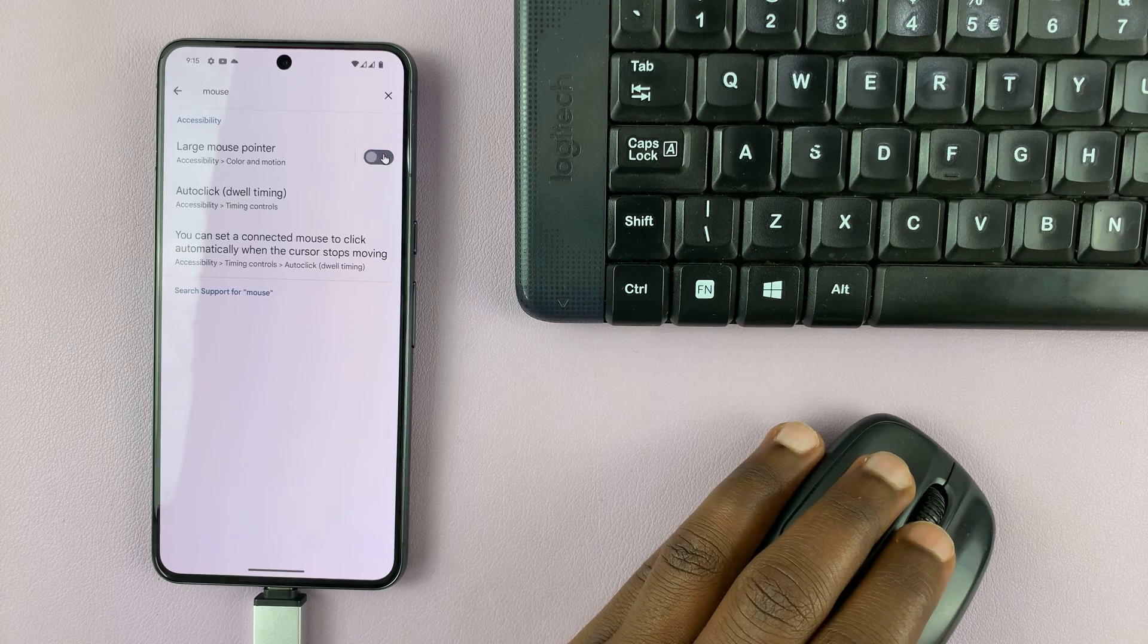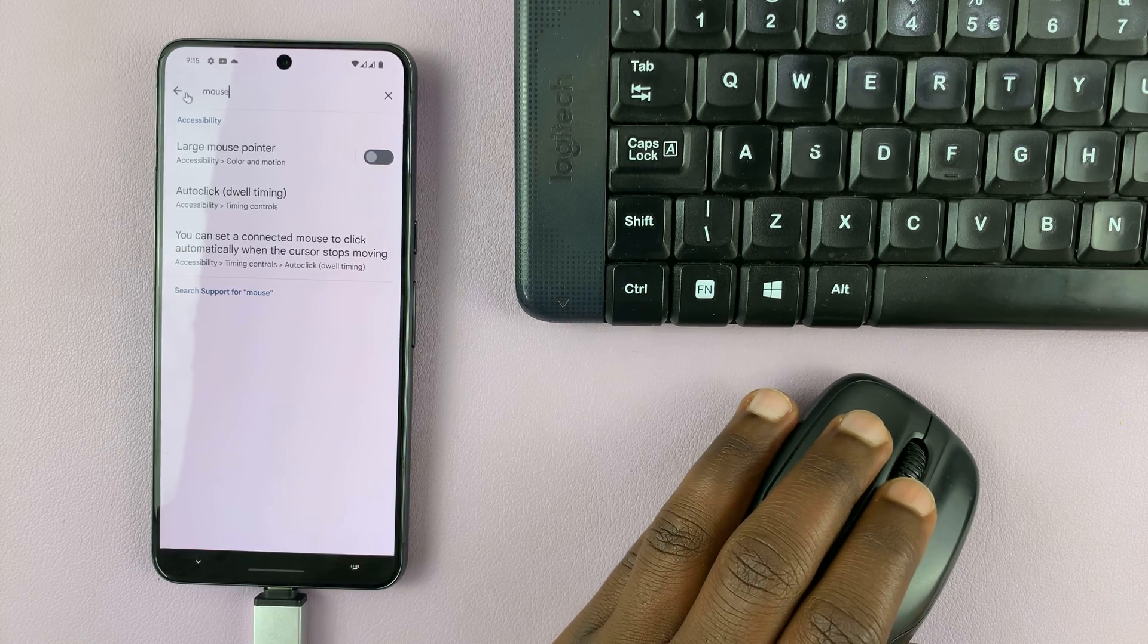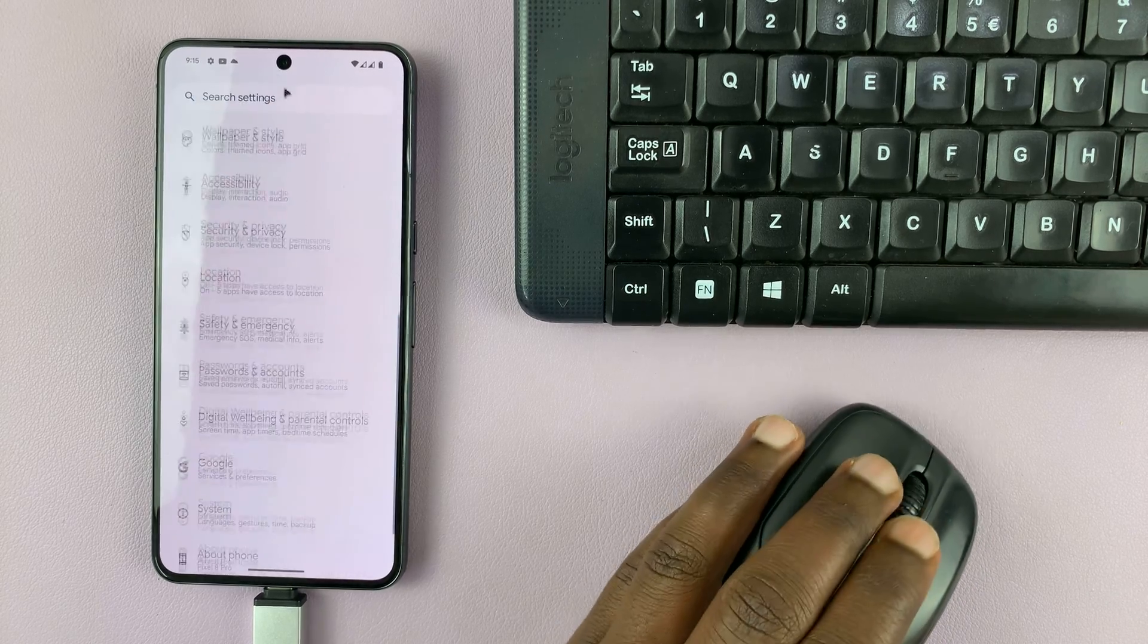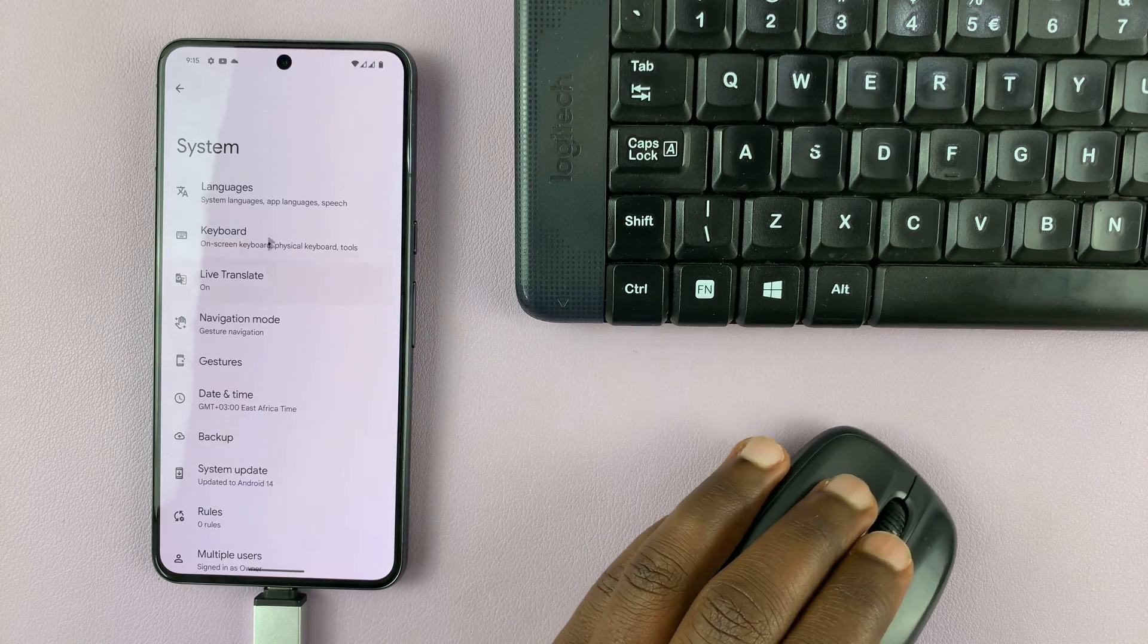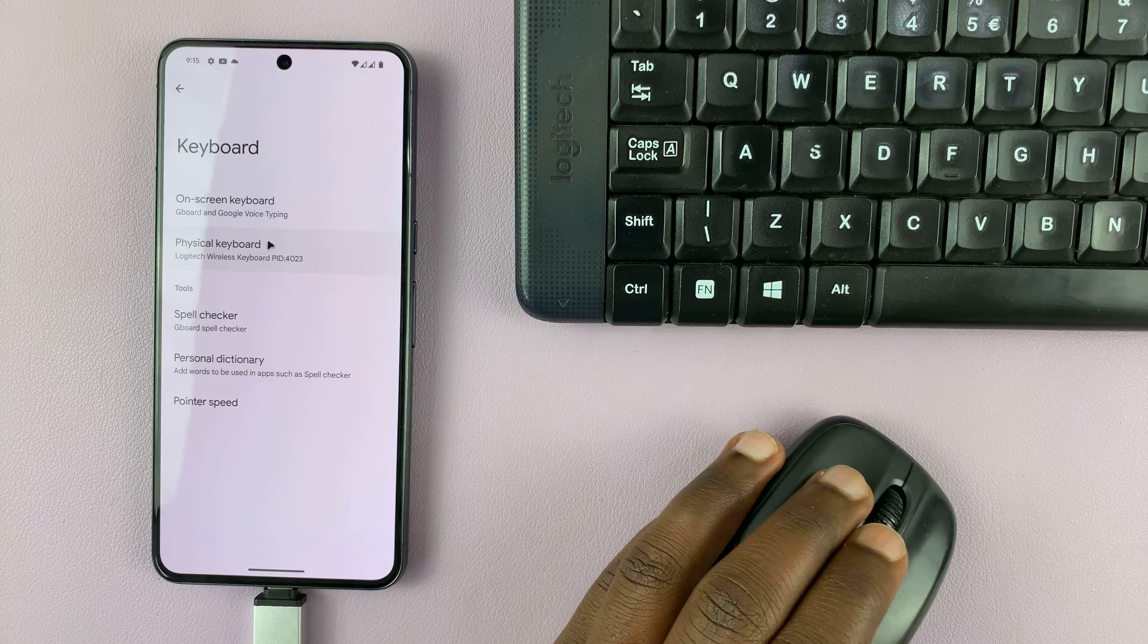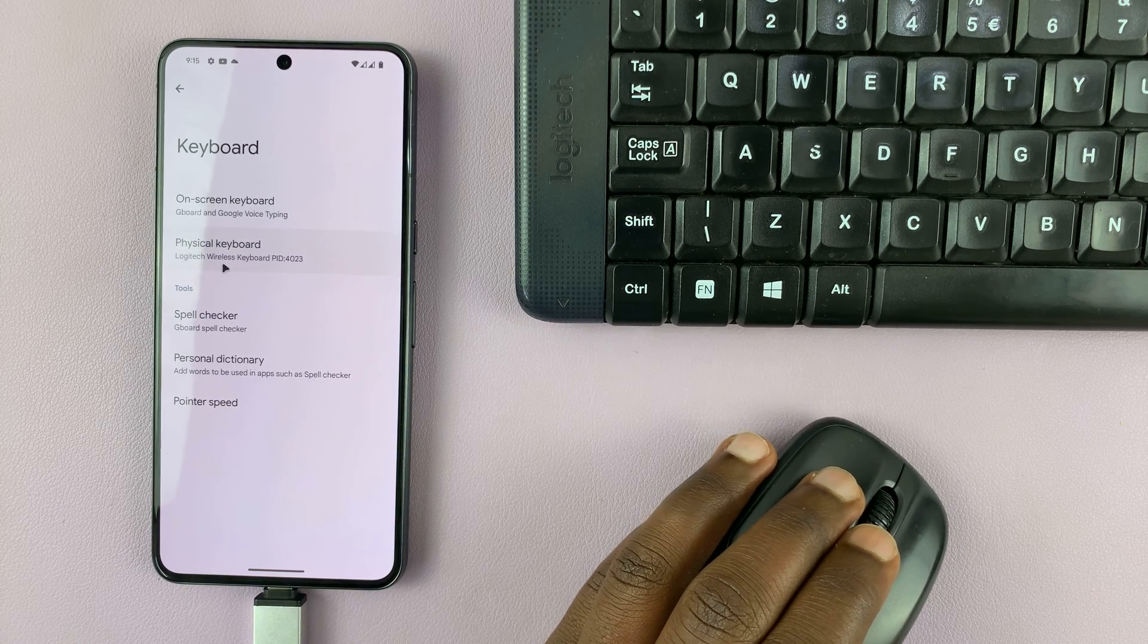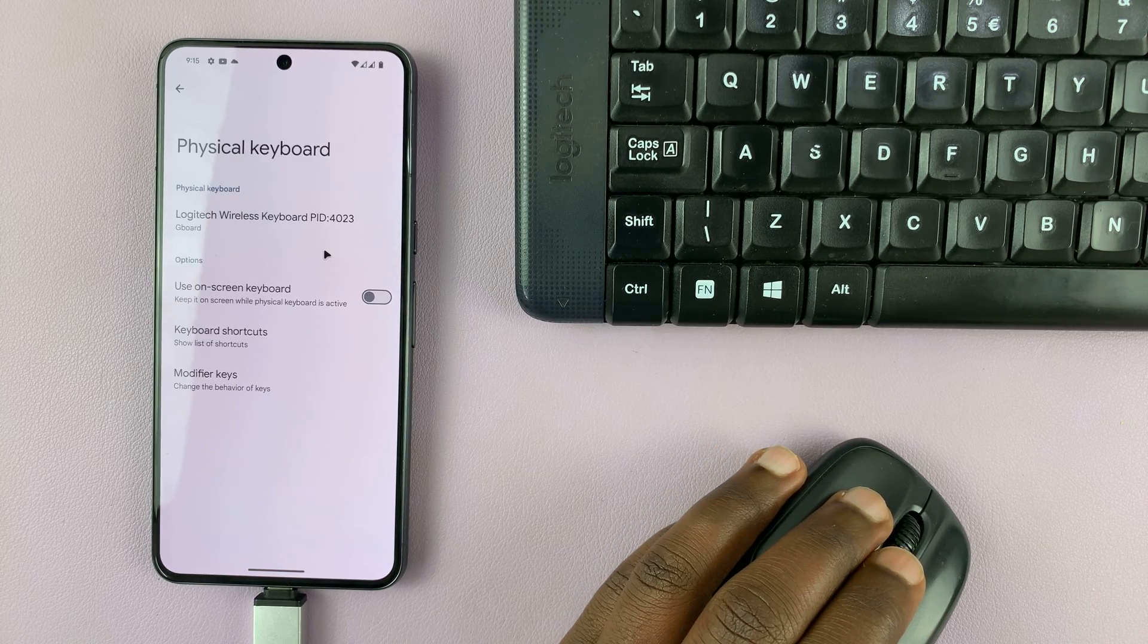So this thing is working. Let's go to keyboard settings. At least I know where the keyboard settings are at the bottom of the page, system keyboard. And you can see we have the physical keyboard detected, a Logitech wireless keyboard. There you go.